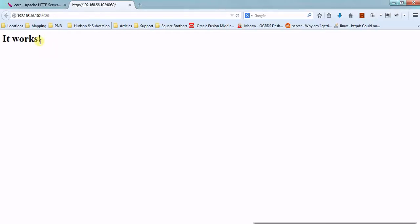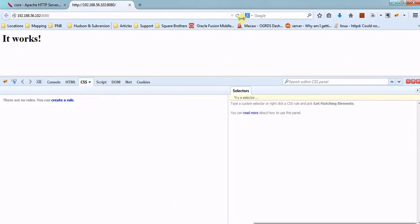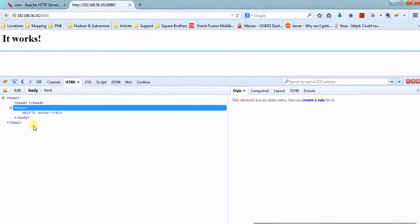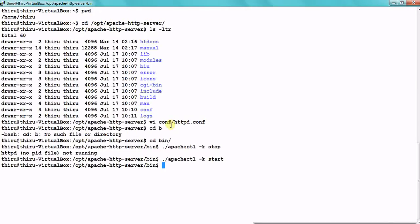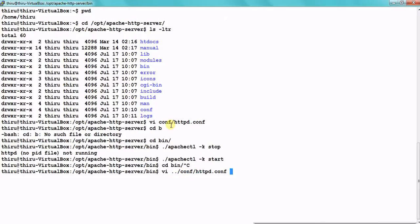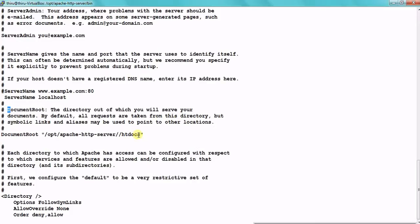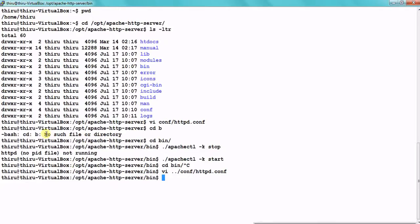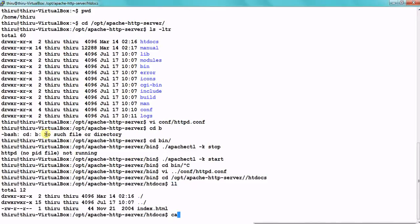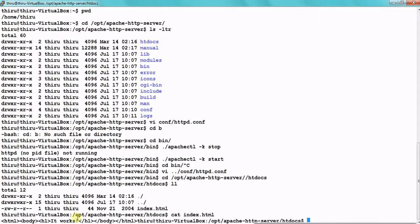From where is this content getting delivered? Where is the 'It Works' document available? Just check the content of this HTML file. If you see our document section in the configuration file and navigate inside that directory, here we have an index.html file. This is where this particular file is existing.